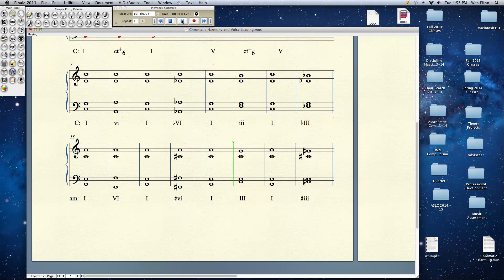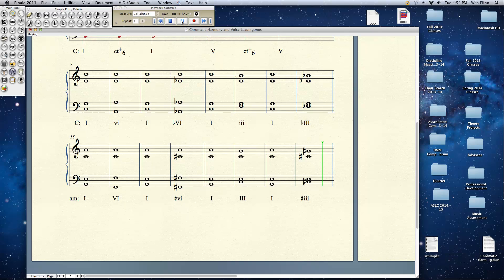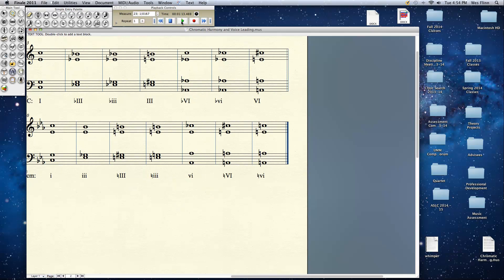Let's do the same thing for the mediant. 1 to 3. And now the chromatic mediant. 1 to a raised minor 3. Re-establishing C major there. We'll be getting back to C major here in a moment.